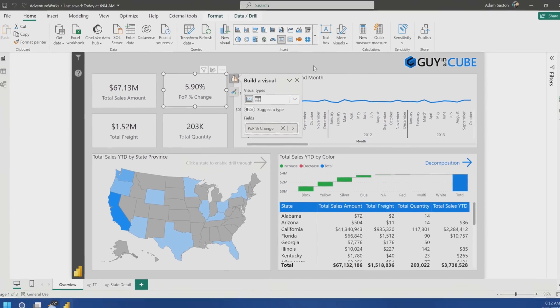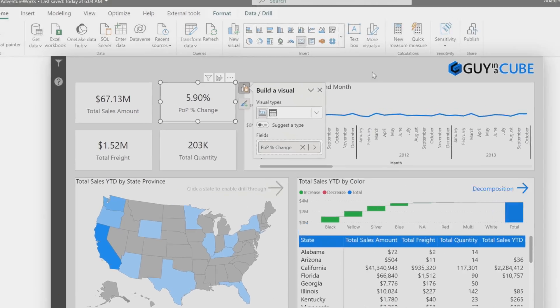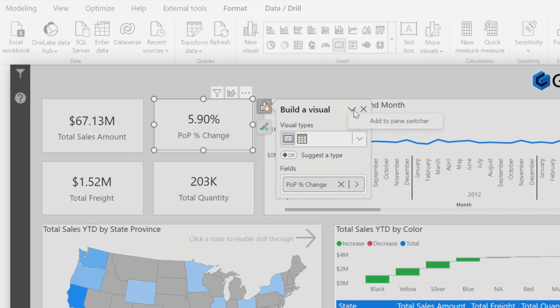One word of caution as I was playing around with this: sometimes it got lost where when I moved it back to the visual, it wasn't showing up on the visual anymore and then I couldn't get it back on the pane itself. I'm sure that will get resolved. The last couple of times I've done this I haven't had a problem, but just know that you may run into that. The way I got around it — close Power BI Desktop, come back in, and you're back.